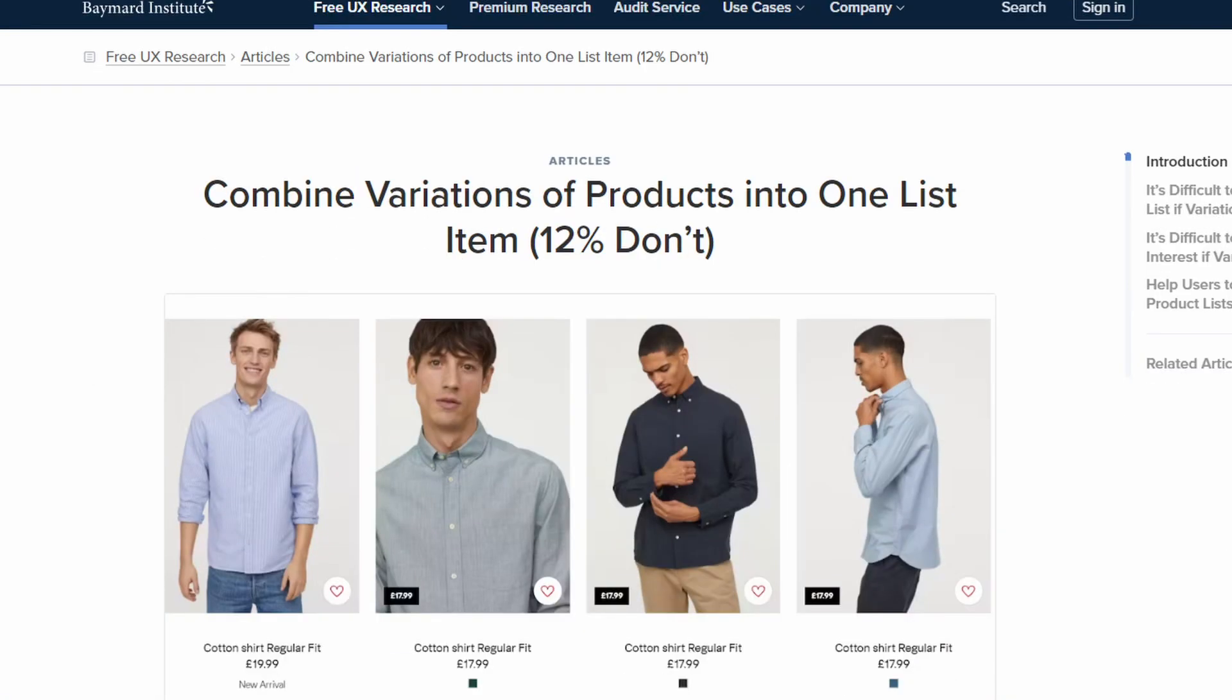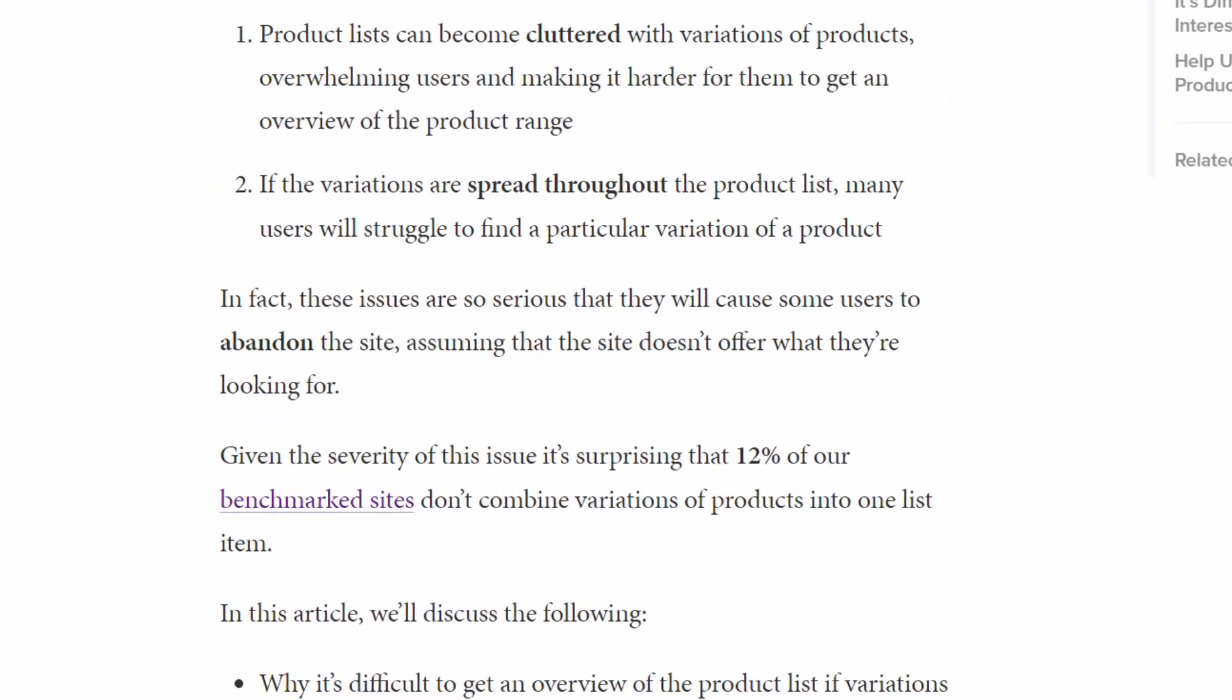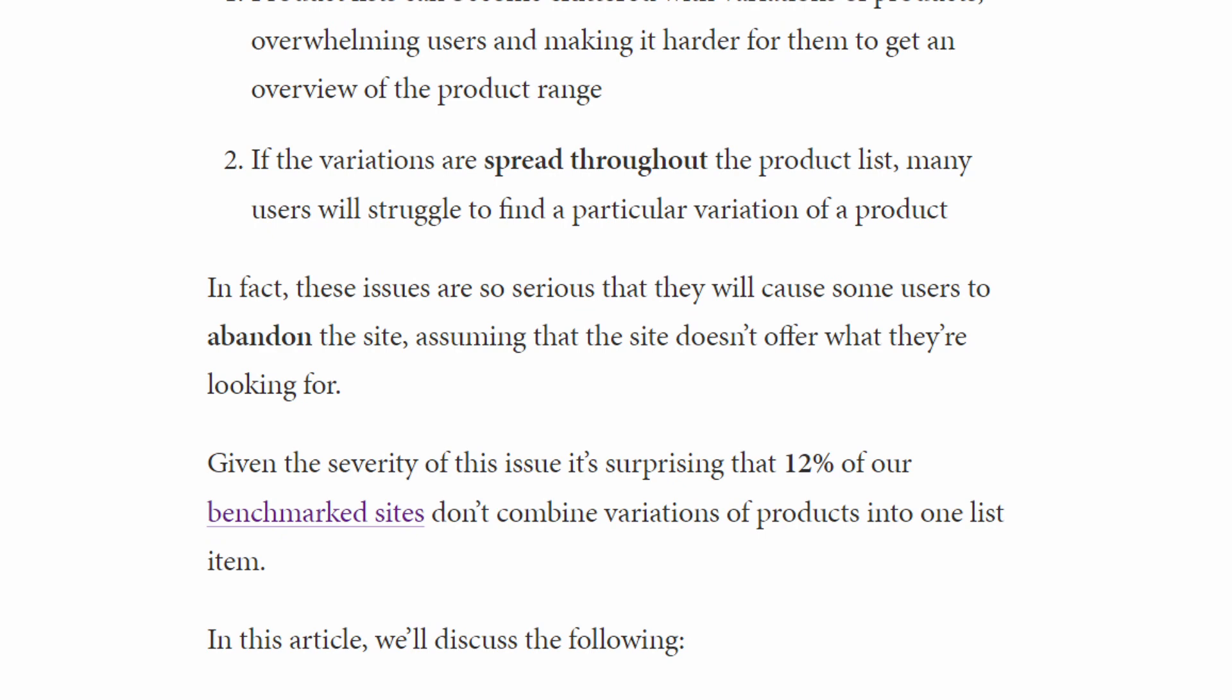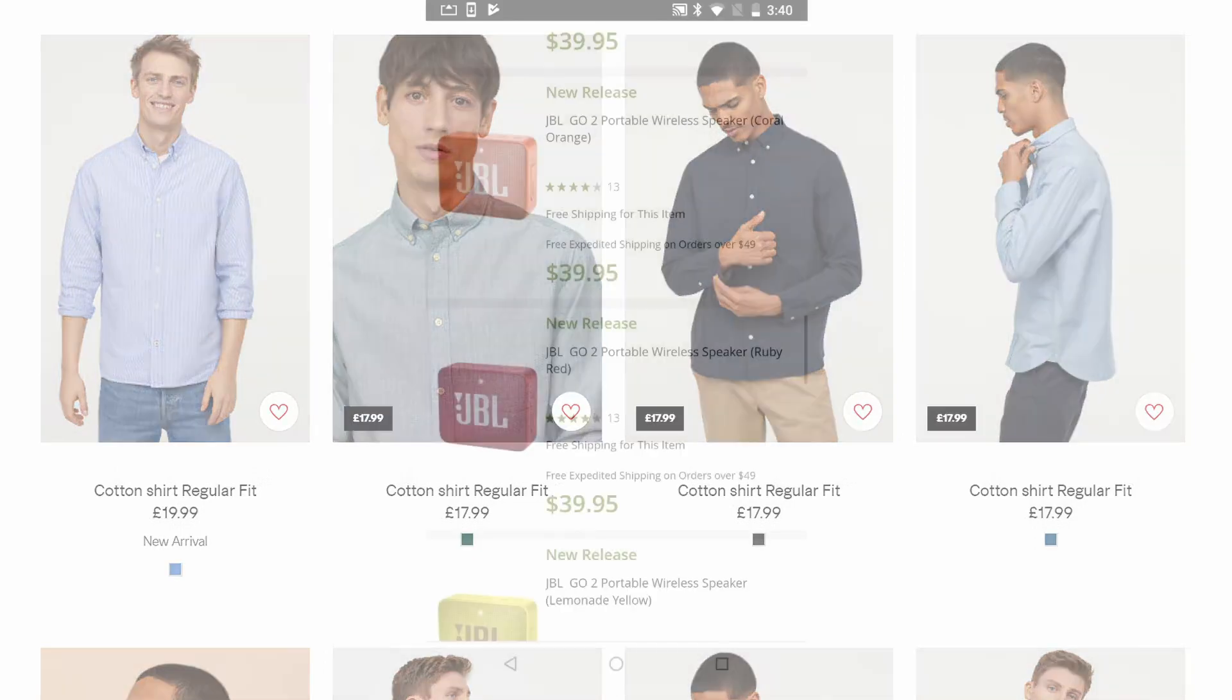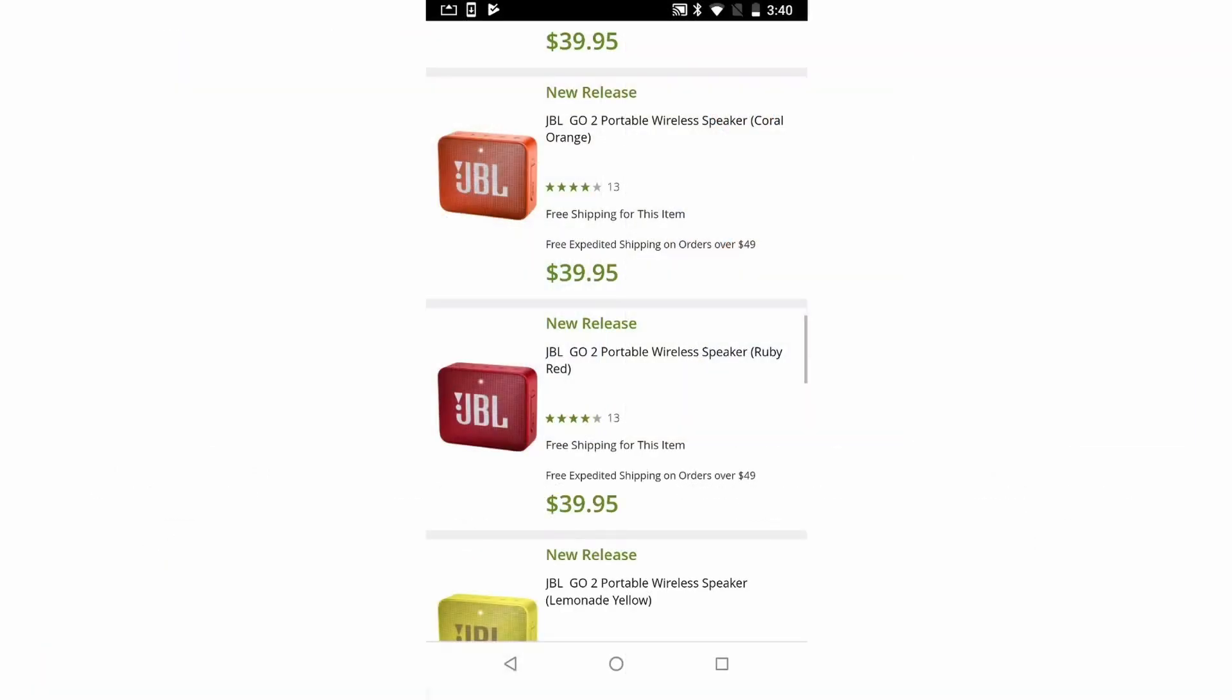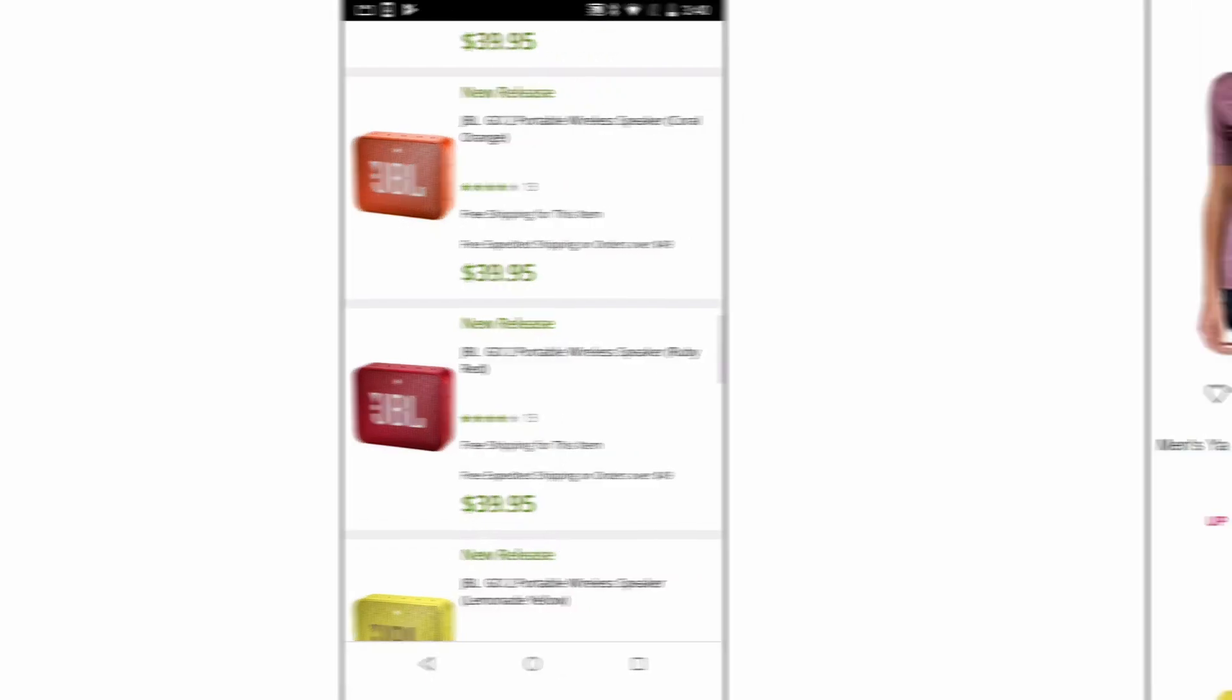This makes it incredibly frustrating for customers as they can't see all the options for a product in one place. This is backed by research from Baymard Institute, who goes so far as to say that it's causing your customers to abandon their searches. Here are some bad examples they shared by major brands such as H&M and JBL.